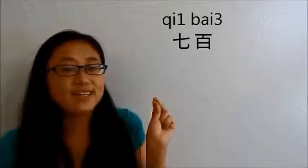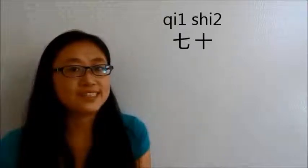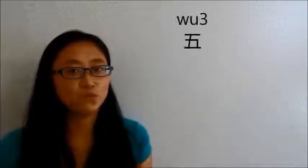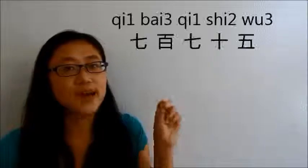By this, you can count any number between 100 to 999. Now let's practice. Say 775. 700 is 七百, 70 is 七十, 75 is 七十五.